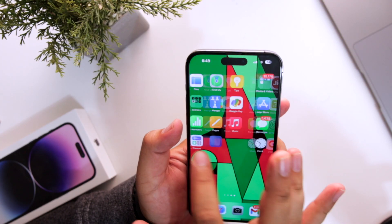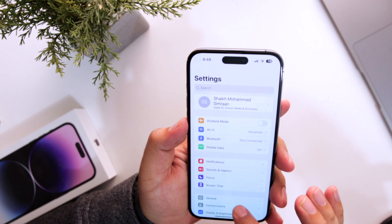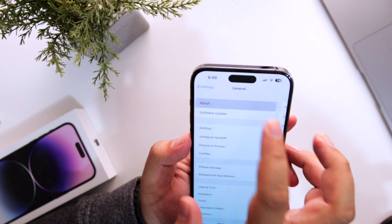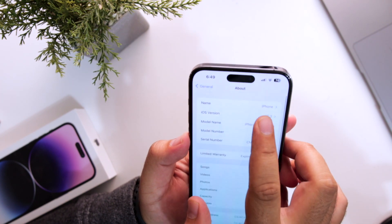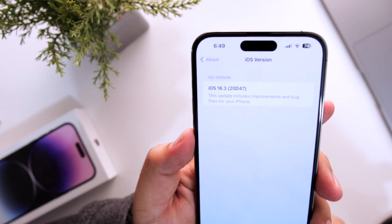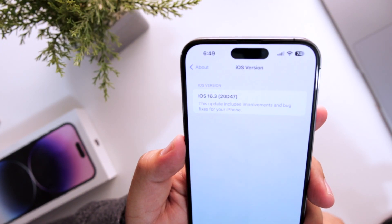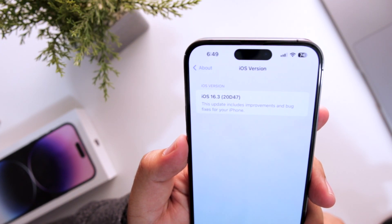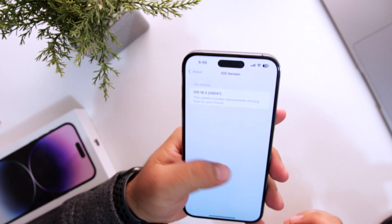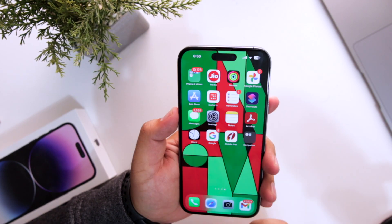Let's go into Settings, go to General, About, iOS Version. As you can see, I have updated to iOS 16.3 and the new build number is 20D47. Let's see what are the new features.